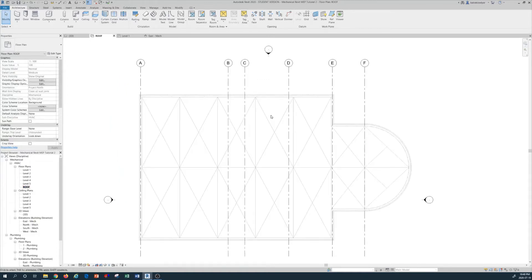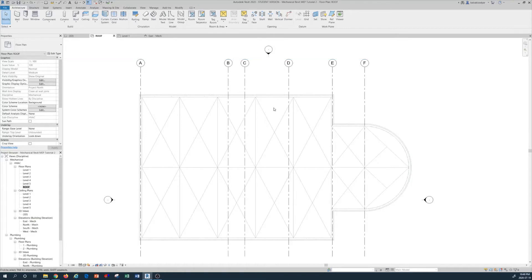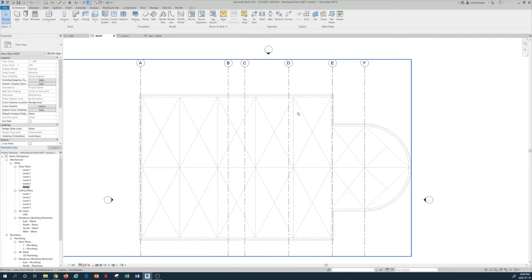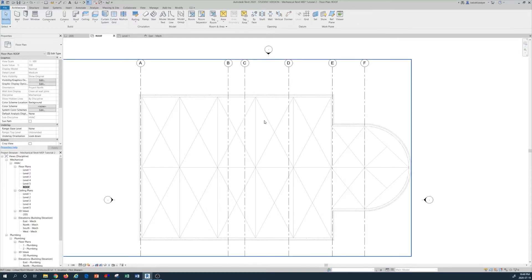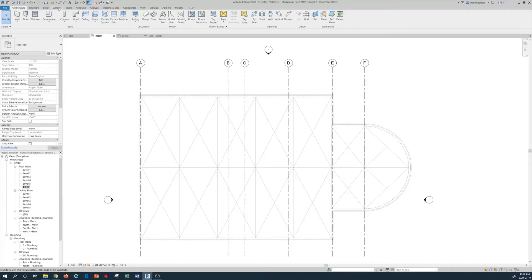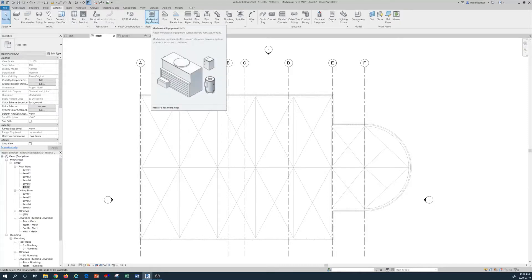I would like to position a mechanical equipment — basically an air handling unit — on the roof in this area. To bring mechanical equipment, go to the Systems tab and use the mechanical equipment command, where you can bring all of your equipment from the library folder into your model.